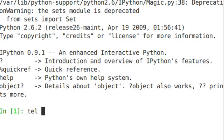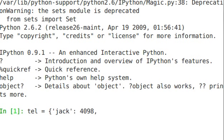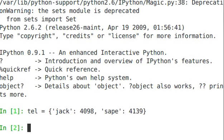So we'll create one called tel equals, and you use the curly braces in order to define a dictionary. Specify the key, I'm using a string, jack 4098, and this is a list-like object, so I'm going to use comma and sape. And I use a full colon in between the key and the value.